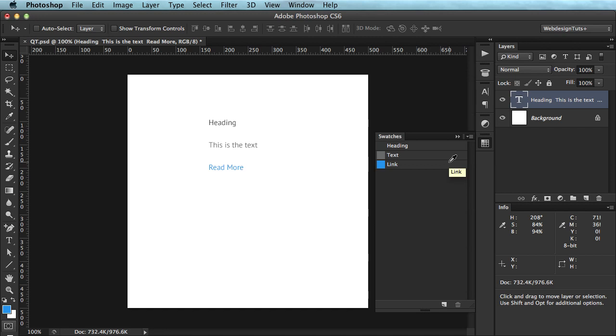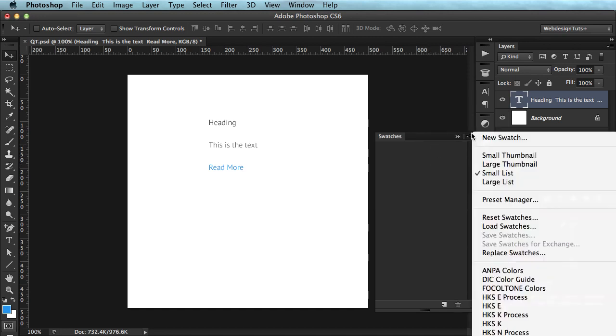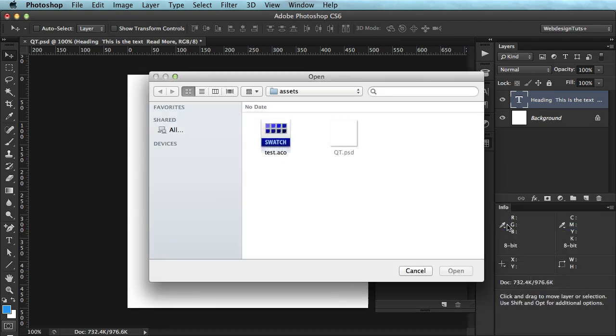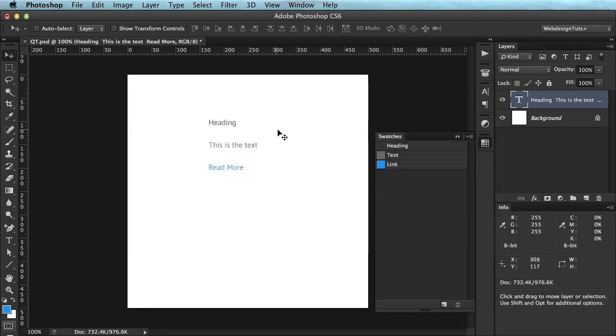If, for example, you worked on a different project and you want to load those swatches that you saved a while ago. Let's just get rid of these. We can do load swatches. Test ACO. And it brings them all back.